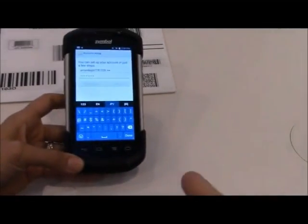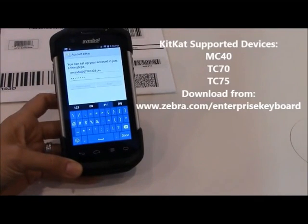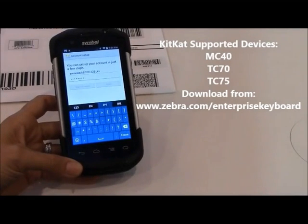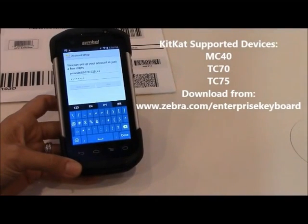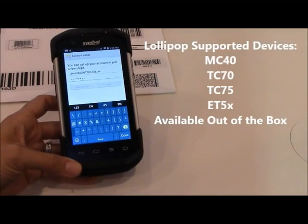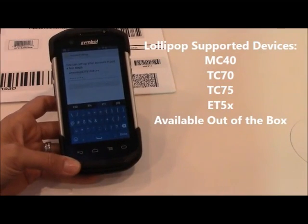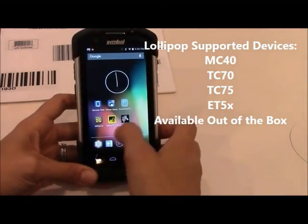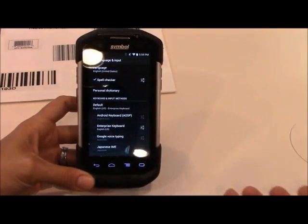Enterprise Keyboard is available on the TC70 with KitKat. For other KitKat devices — the MC40 and TC75 — you can load it onto the device; it's not built into the OS, and you can get it through the support center site on Zebra.com. Our Lollipop devices — the MC40, TC70, TC75, and ET50 — have it right out of the box. That means when you get a Lollipop device, just go into Settings, then Language and Input, and the keyboard should be there for you to select.